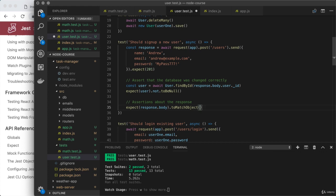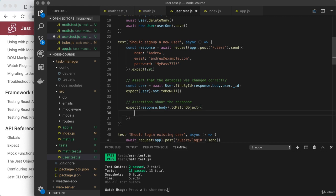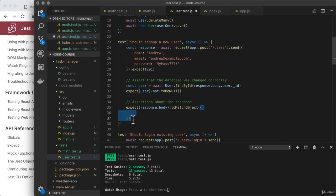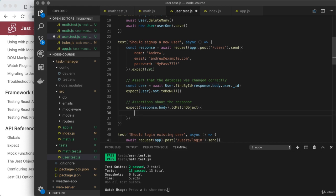To match object allows us to provide an object and response dot body needs to at least contain the properties we outline with the values we specified. It's okay if it has extra ones, but the ones we list out do need to match up exactly.